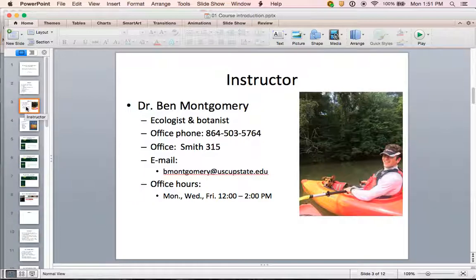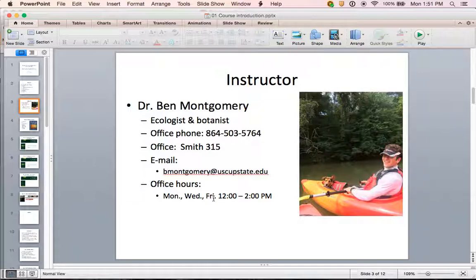First, a quick introduction to me. I am the instructor for both lecture and laboratory. My name is Dr. Ben Montgomery. I'm an ecologist and a botanist by training. My phone number on campus is 864-503-5764. My office is on the USC Upstate campus in the Smith building, room 315. You can reach me by email at bmontgomery@uscupstate.edu and you can come see me or call Monday, Wednesday, and Friday 12 to 2. You're welcome to try me at other times too.